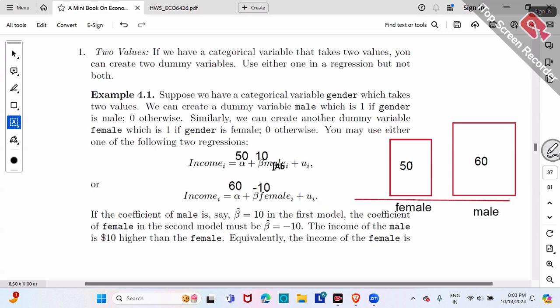So no matter whether you use a male dummy or female dummy, in essence, there is no difference — you're going to get exactly the same results. In practice, whichever you prefer to use, you'll get basically the same results.